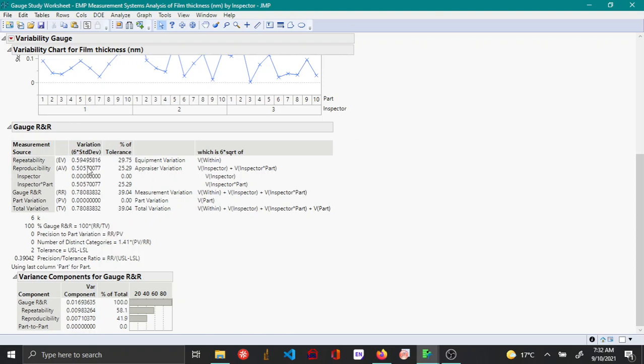When that is compared to the standard deviation or 6 times the standard deviation, it accounts for about the values around 0.59, and this accounts for about 29 percent relative to the tolerance.